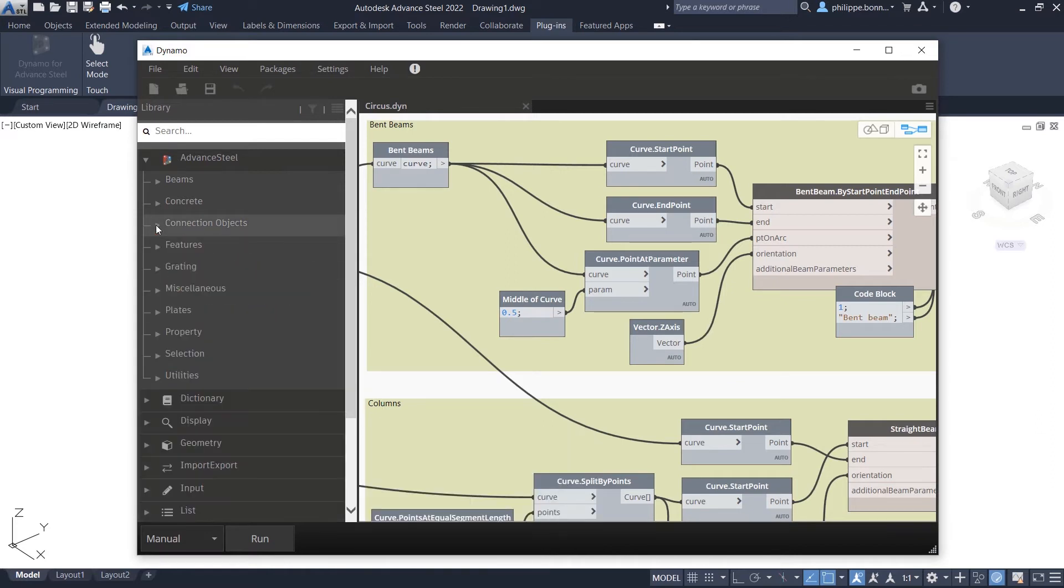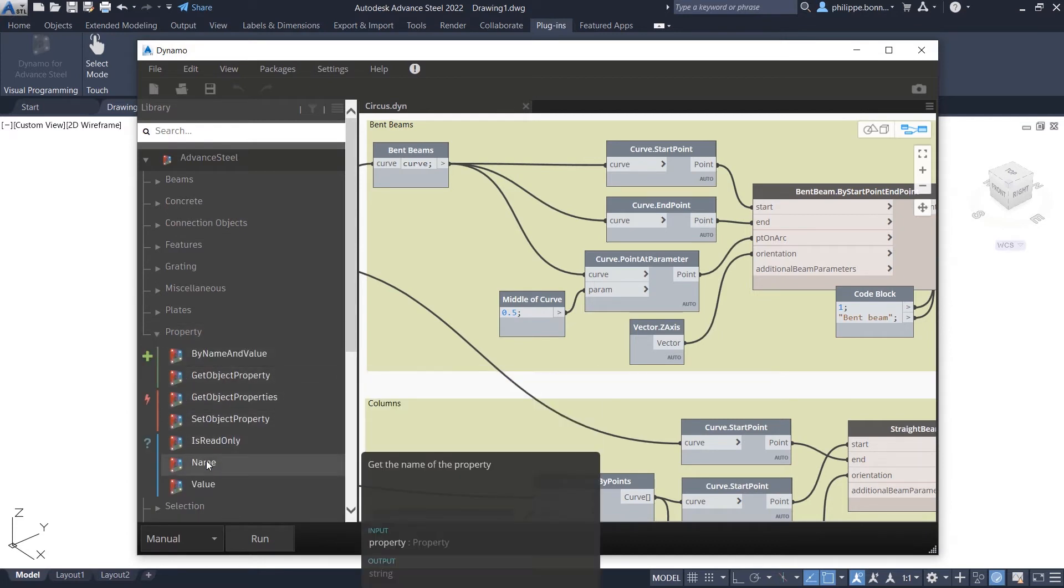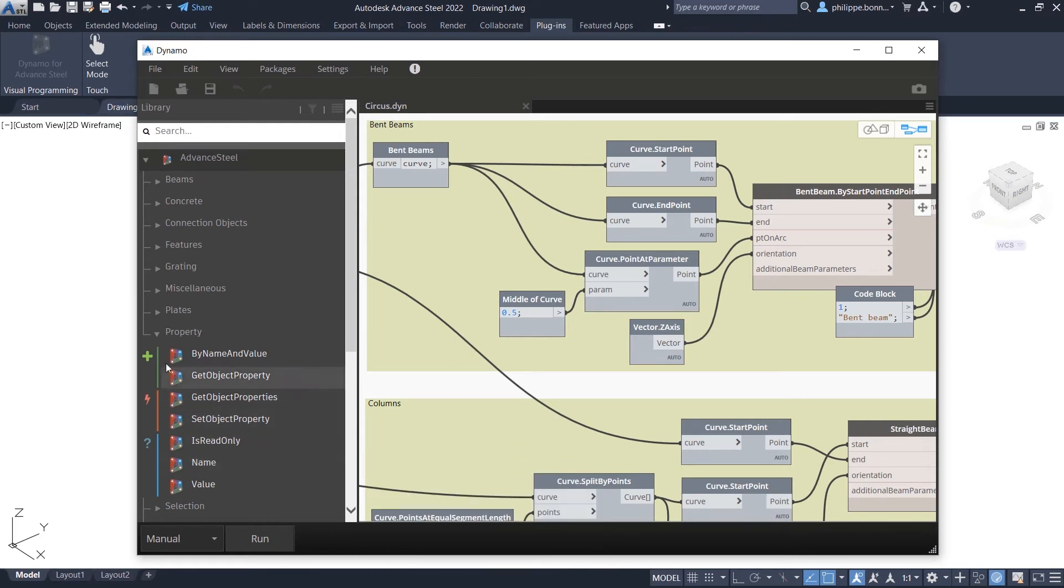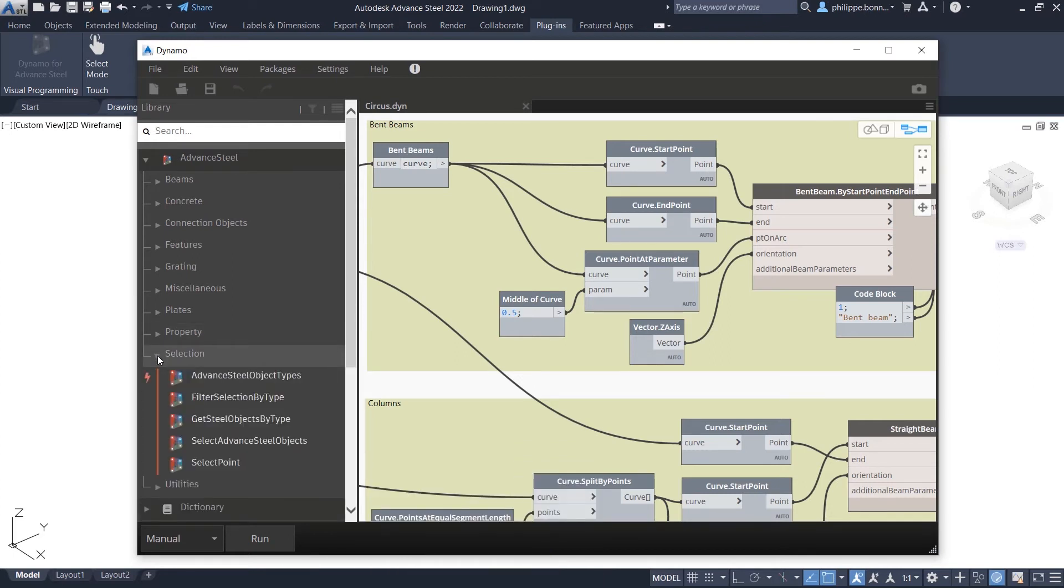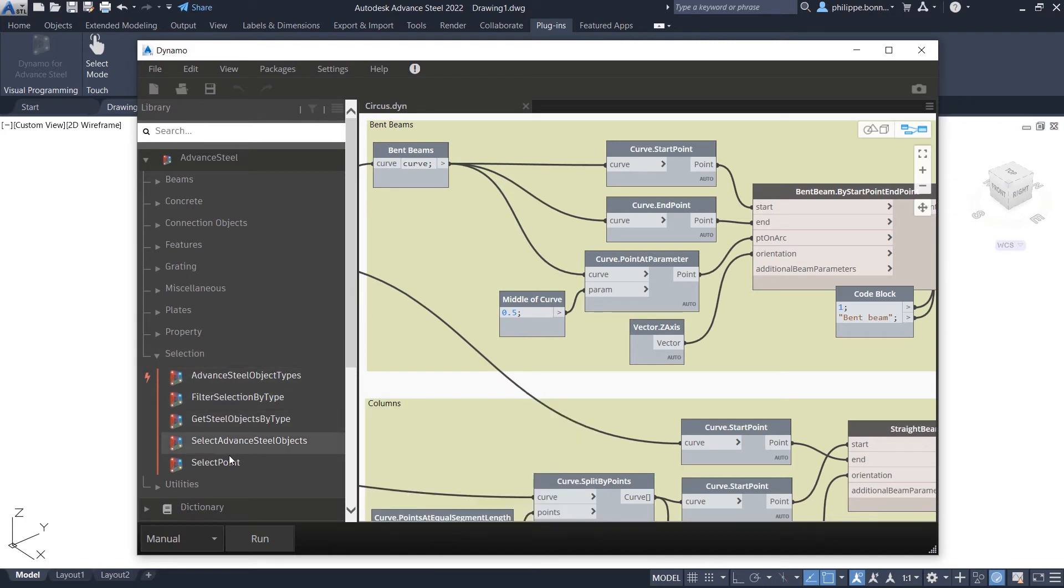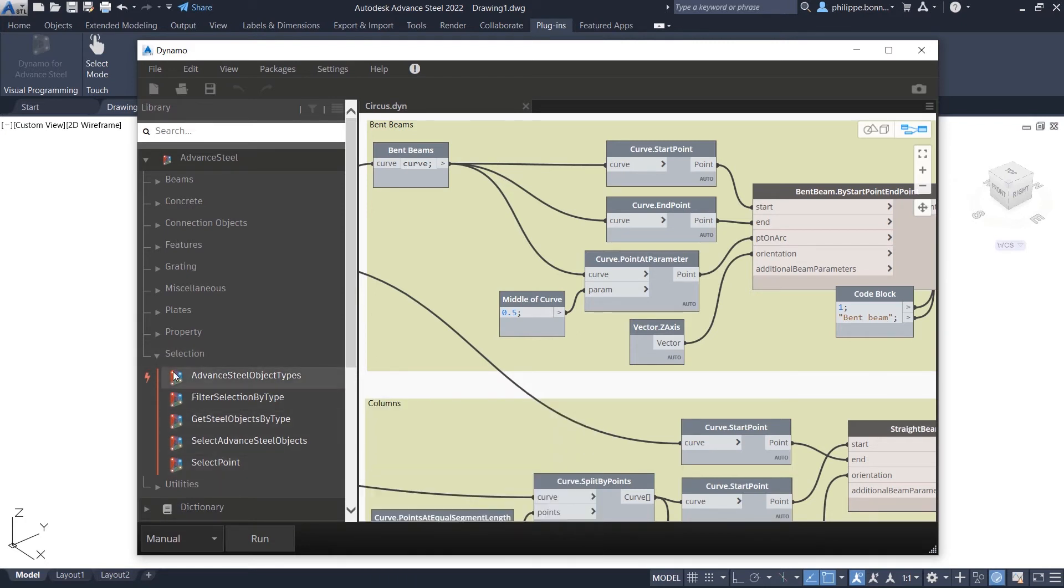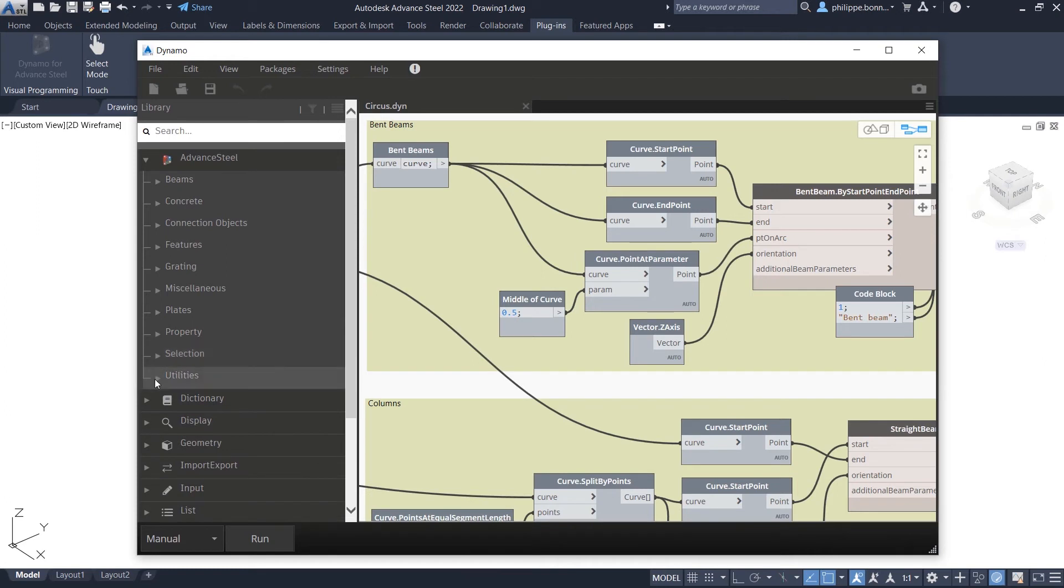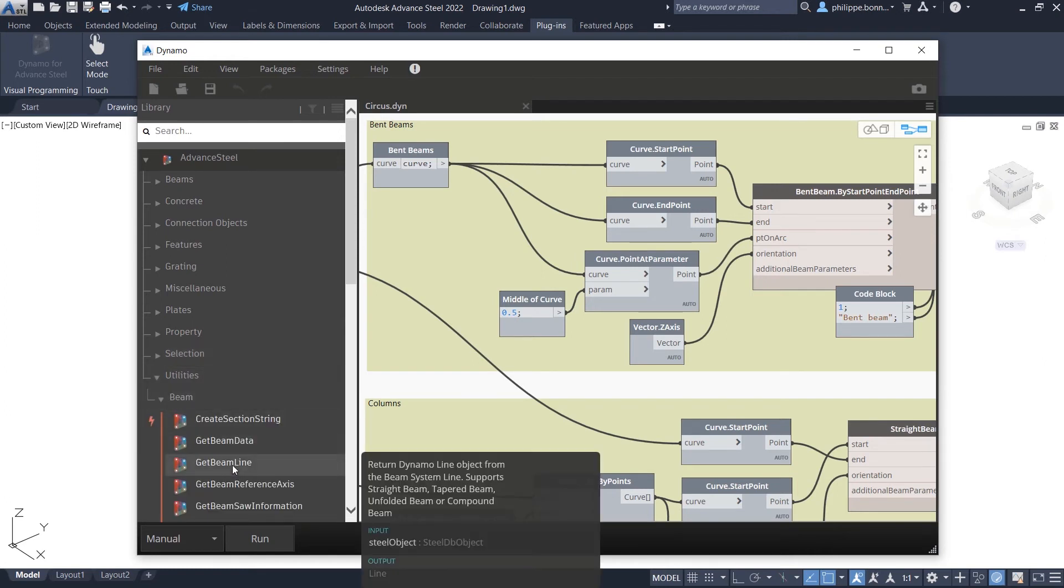You will also find data nodes that give you the ability to read and write properties. This enables you to quickly and easily obtain information such as beam sections, the system line of a beam, or the length of an object.